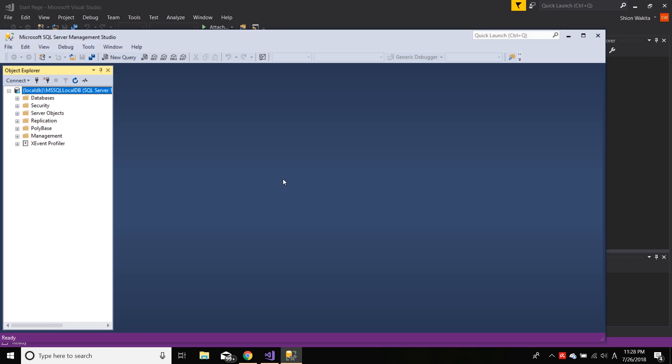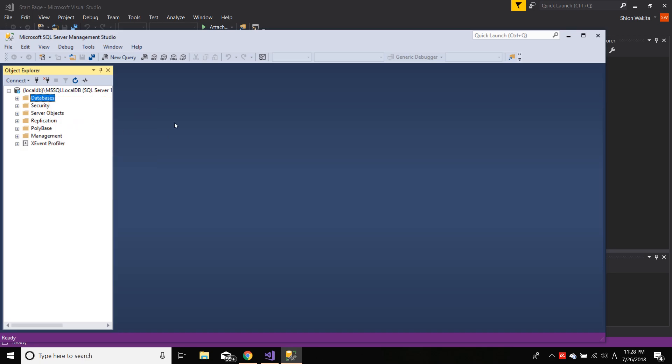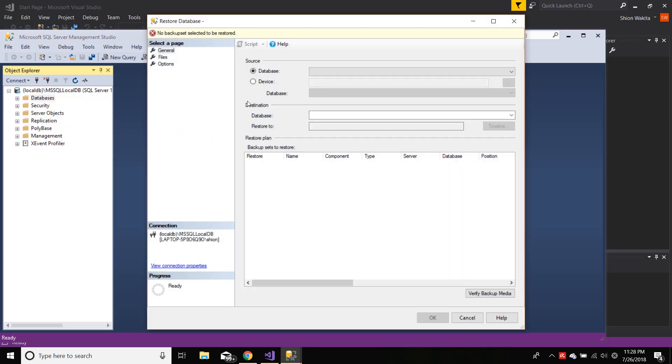Now in order to recover the .bak file, right click database, restore database, click device.